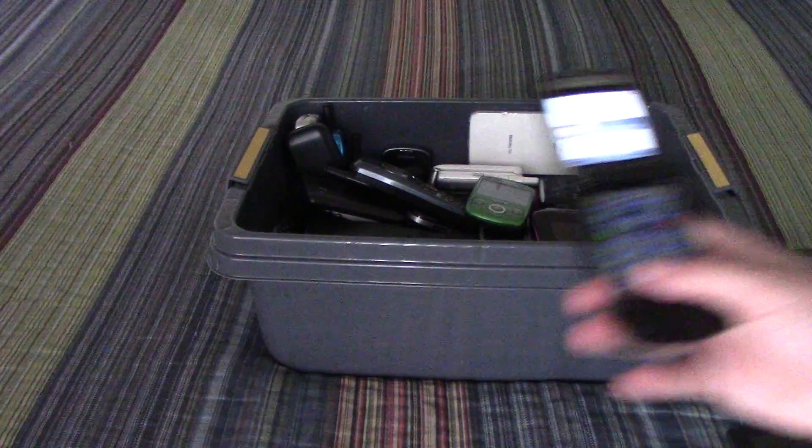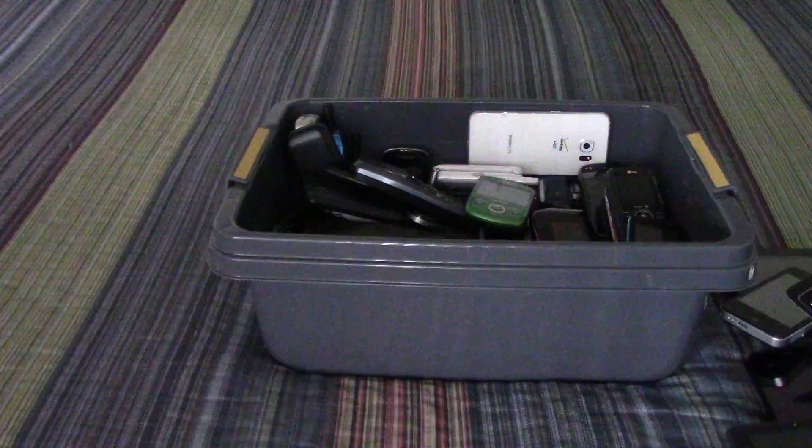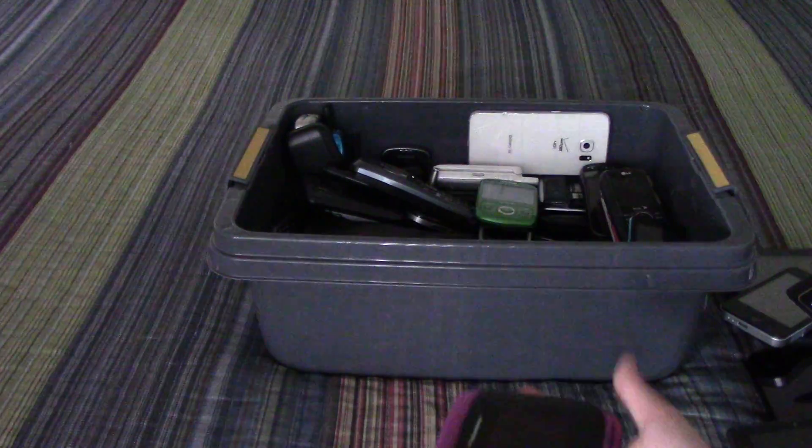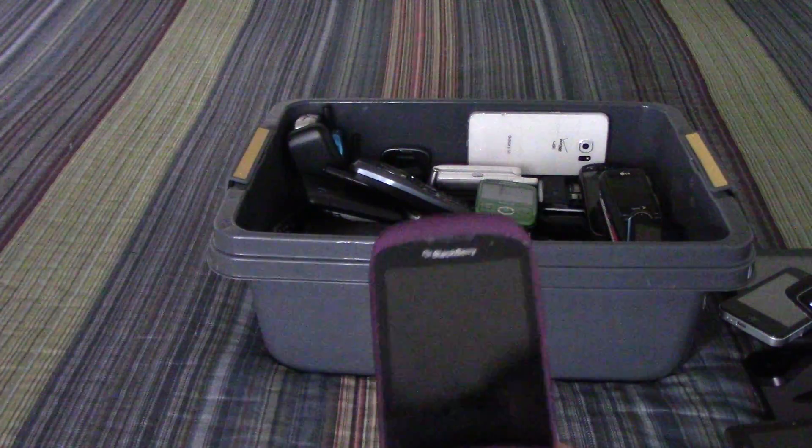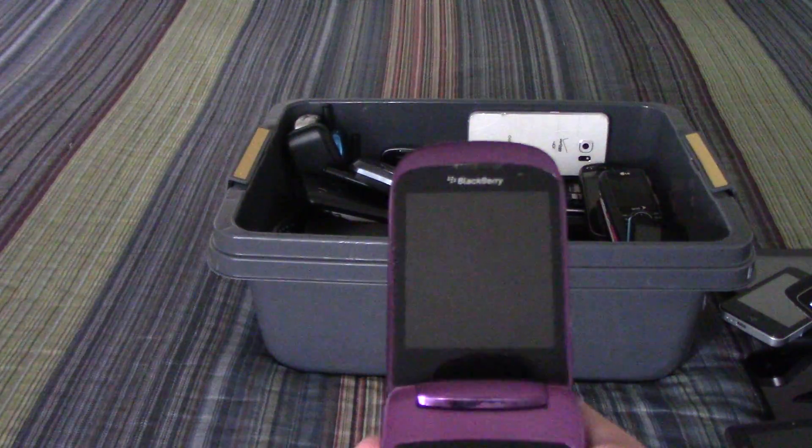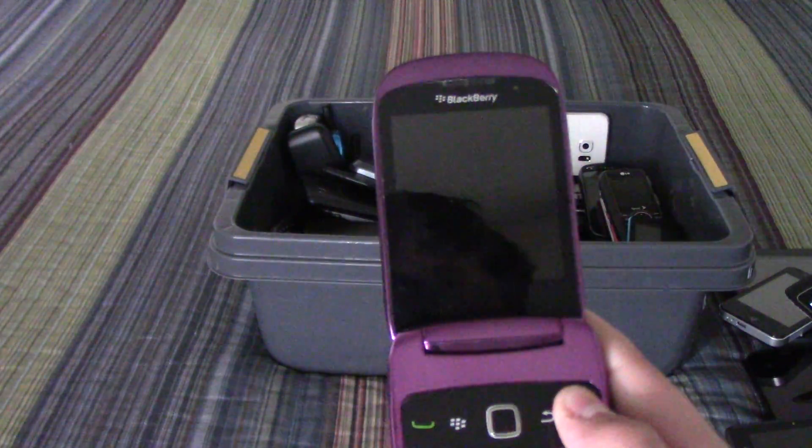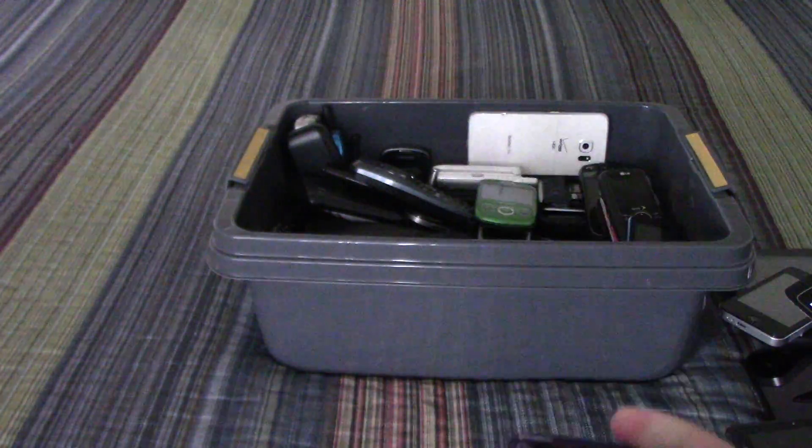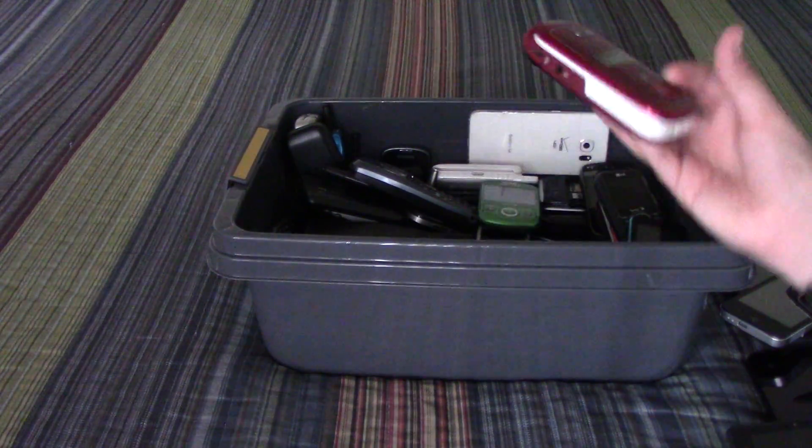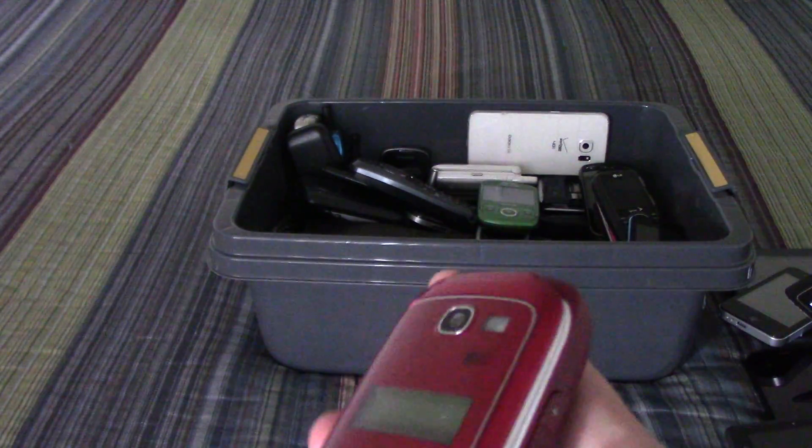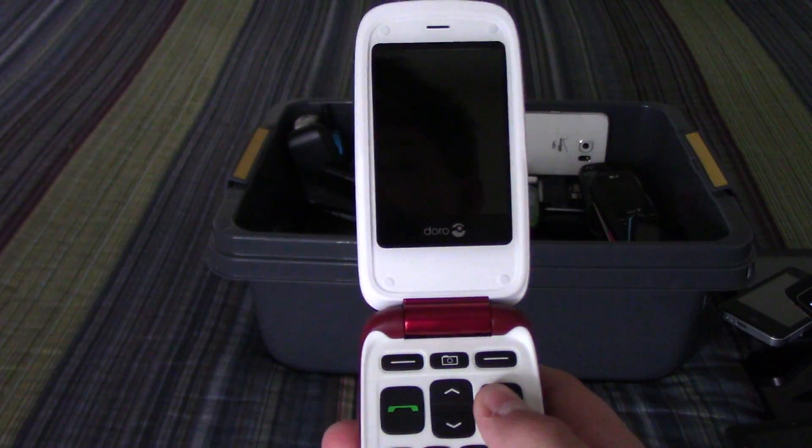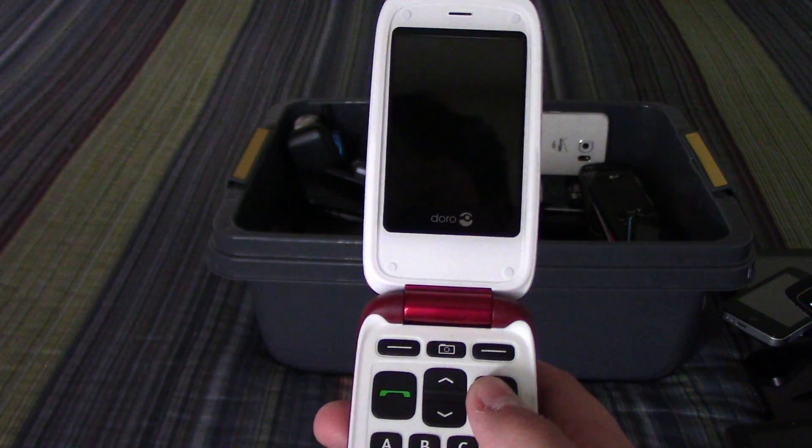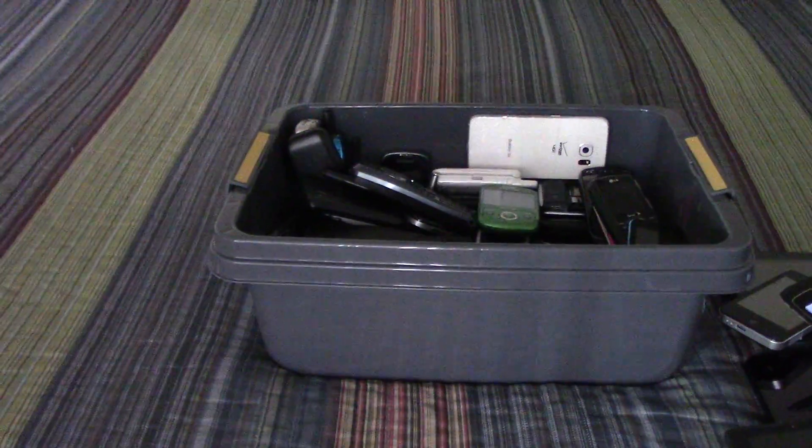This is a Razr, if you didn't know. Blackberry Style 9670, is dead. Doro PhoneEasy Z618 is dead.